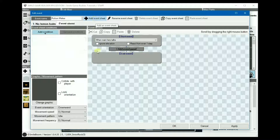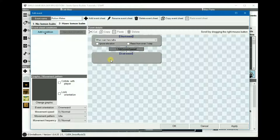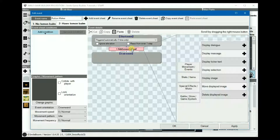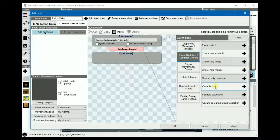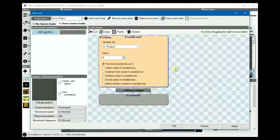At sheet two, rename it to 'Have Lemon Balm'. This is where the event triggers automatically when the lemon balm is in the inventory, regardless of how much you have. The start event is triggered automatically once, and then we set a variable. I created a new one called 'product' and we set it to zero. This is kind of like a reset.